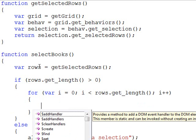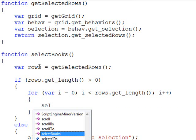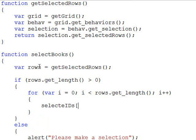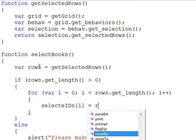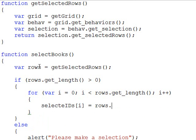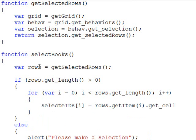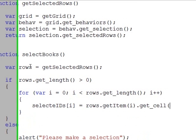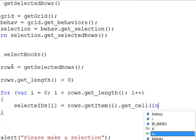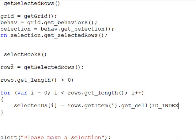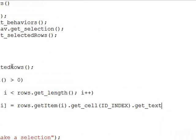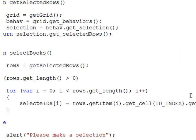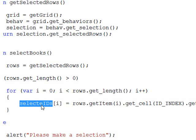Within here we'll fill up our selectedIds array. So selectedIds[i] = rows.getItem - once we have the specific row we're looking for, we need to look at the cell we're interested in. We're going to get_cell and pass in that ID_INDEX, then do a get_text. The first column after the row numbering was the primary key value or the ID, so we go to the specific row, get the cell, and get the text, which gets added into our array.